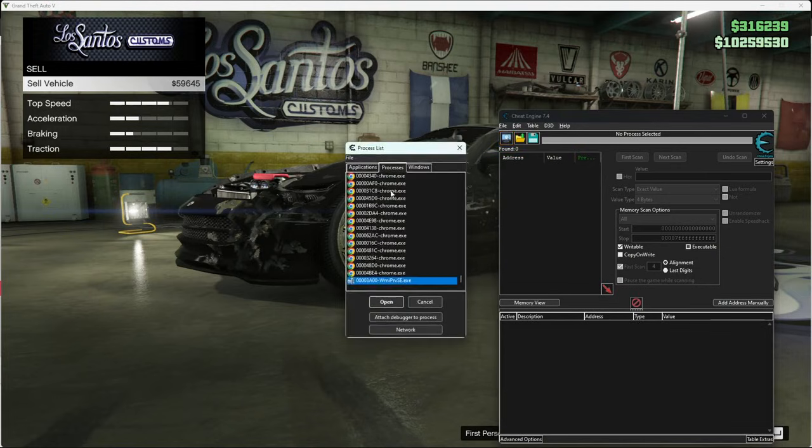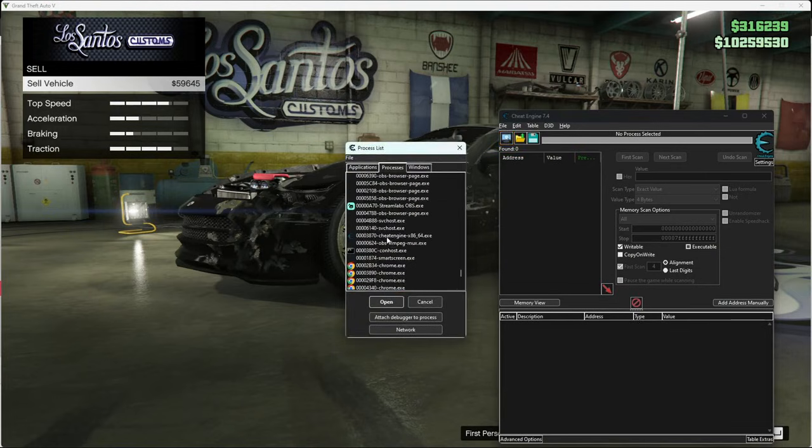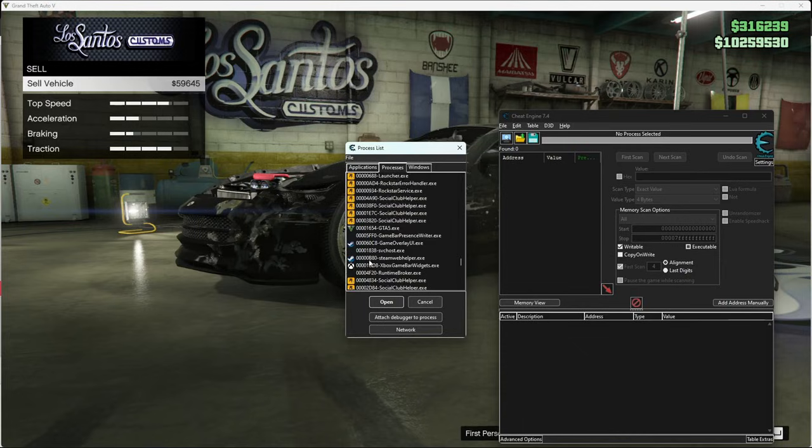You press this. Open, where's GTA? Right here. This is GTA.